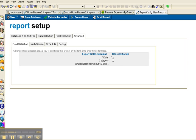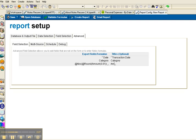I can also choose the titles. So I can call this transaction date, category, and amount.